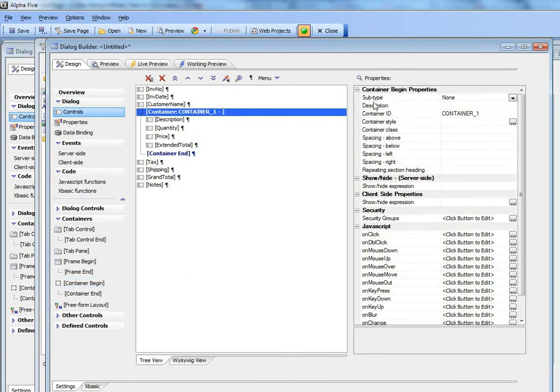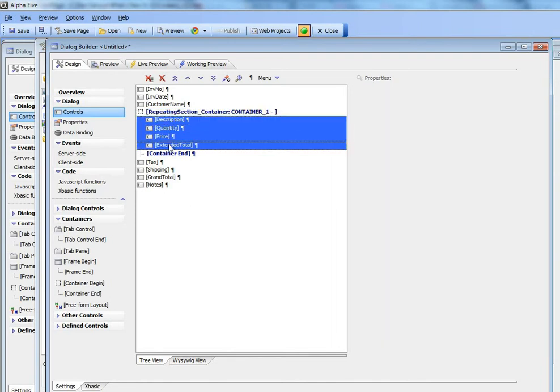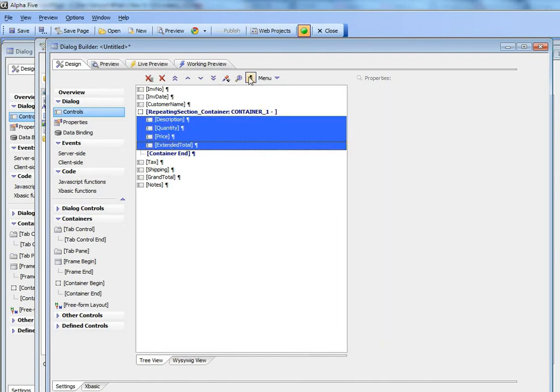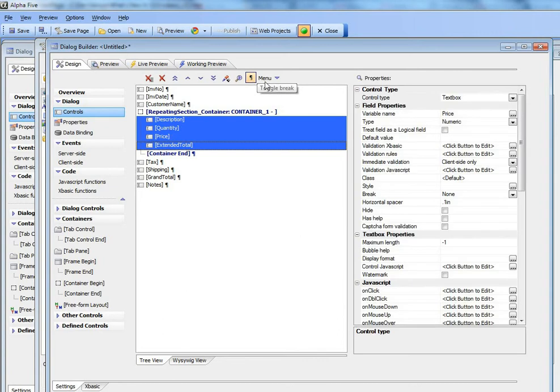And then we'll go to the container subtype here and we'll choose repeating section. Now we'd also like the fields in the repeating section to all be on the same line. So we'll select those fields and then go to the shortcut menu over there and turn off the line break between those controls.